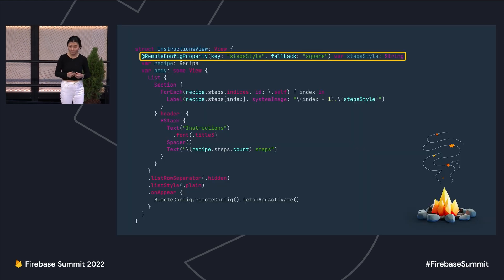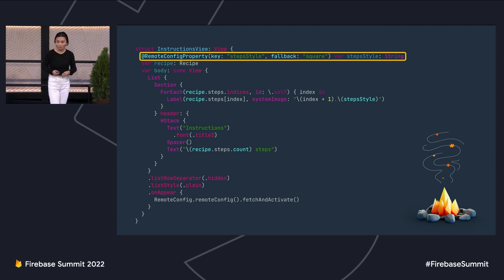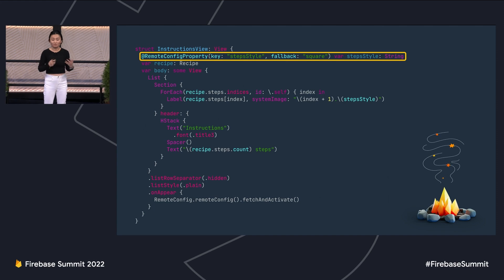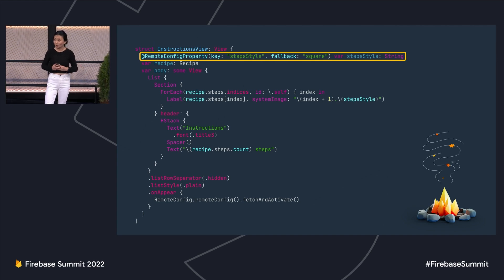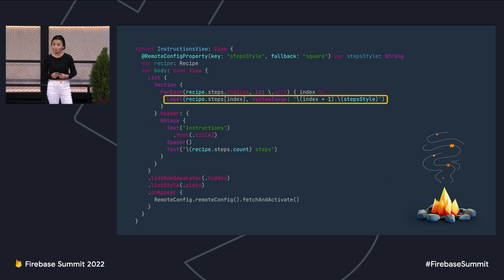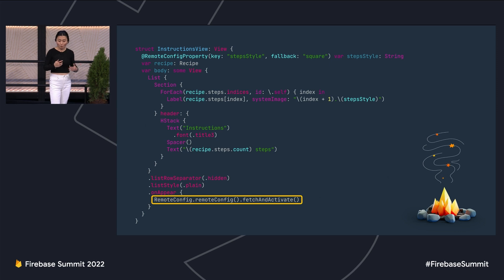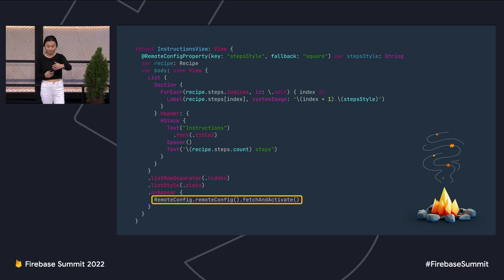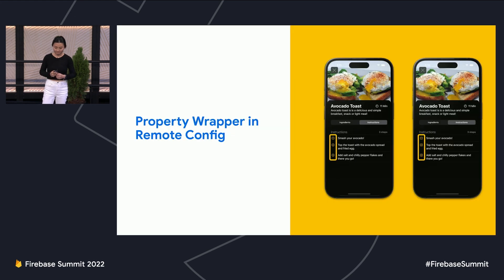Here's how to implement it. You start with a Remote Config property by providing the config key you want to listen to. There's also a fallback value — if a config key doesn't exist in the Remote Config system, or you put in a typo, the value will return as nil. Since Swift is a strict type language, you can provide a fallback value so the property wrapper always defaults to a safe value if such a value doesn't exist. You can then use this config value directly in your UI, and call Remote Config to fetch and activate when a view component becomes visible, so the property wrapper always listens to the latest activated config values.